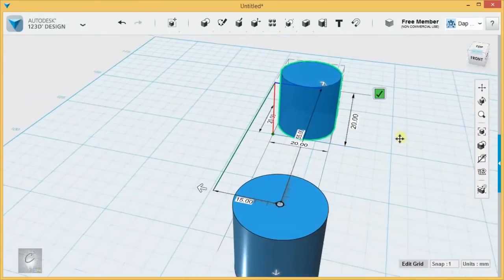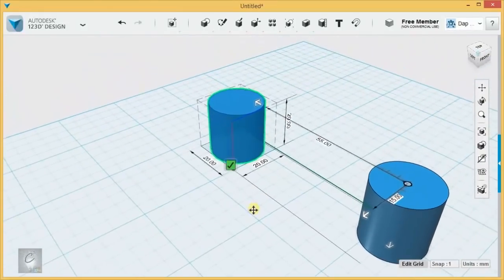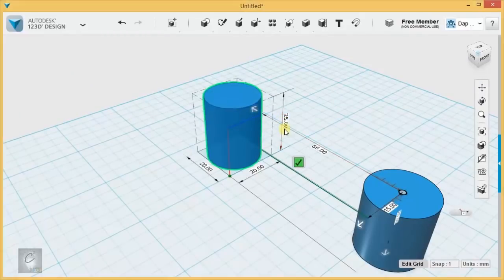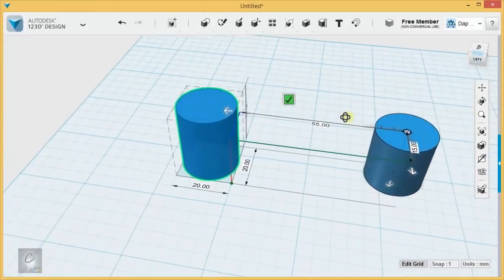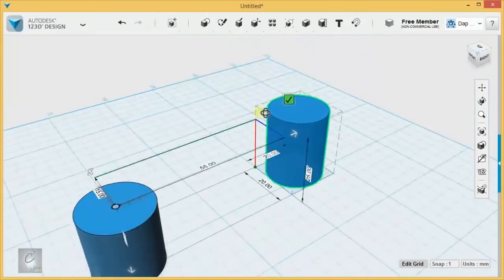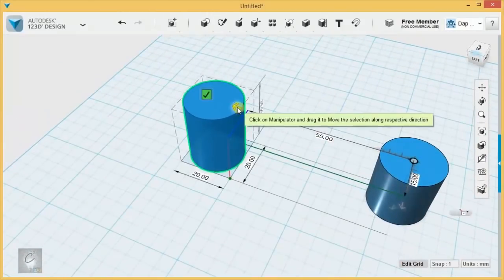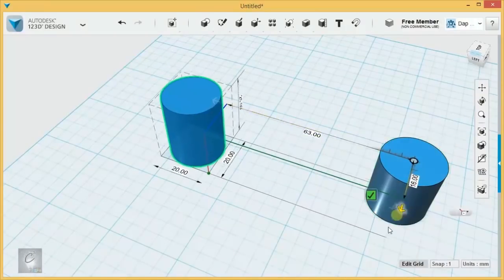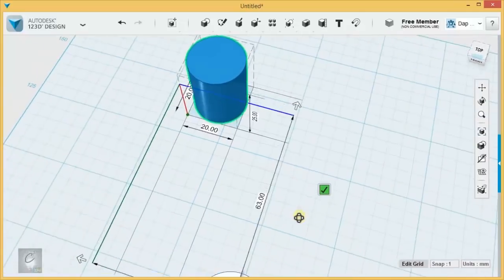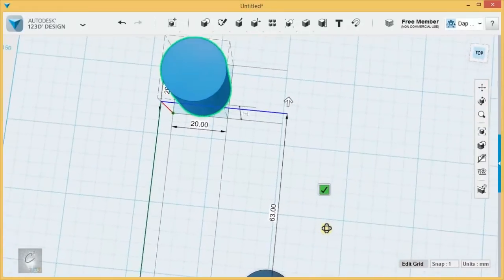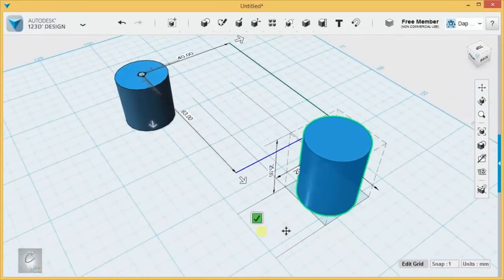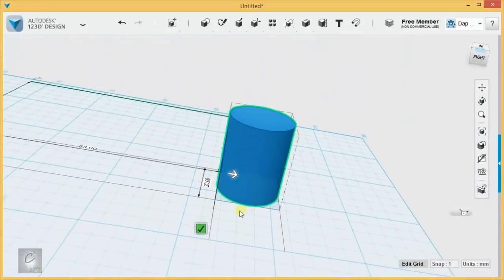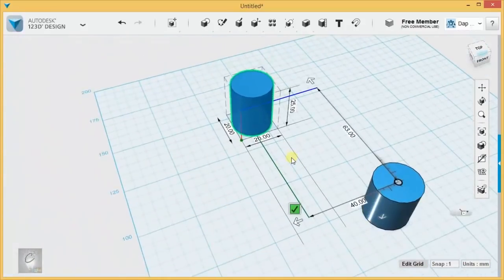It also gives you the ability to rescale using that. We can rescale using that, so it's incorporated the smart scale feature into it. It's also incorporated the move tool along the axis where we can do this. Notice where it's measuring from.